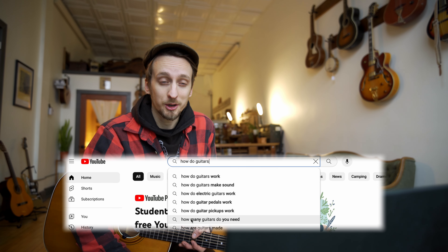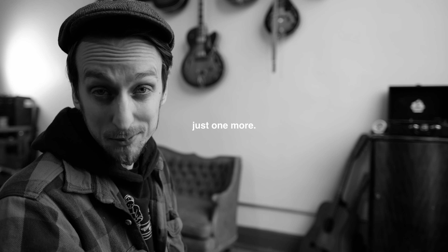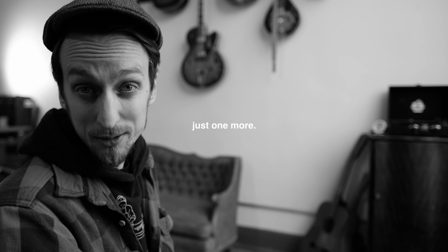How many guitars do you need? It's just one more, baby. All right, so that was how. Let's do the what.